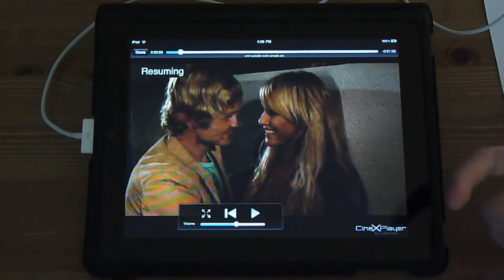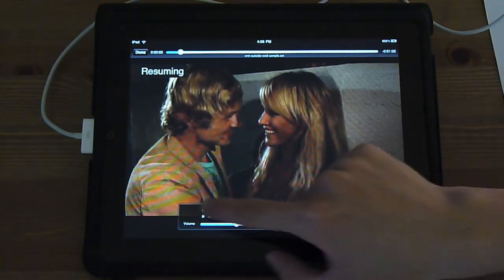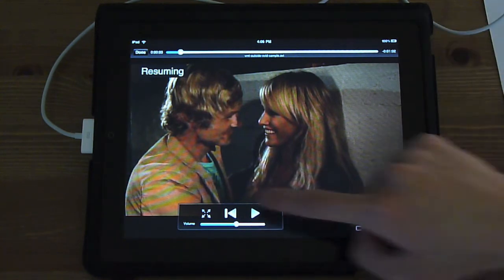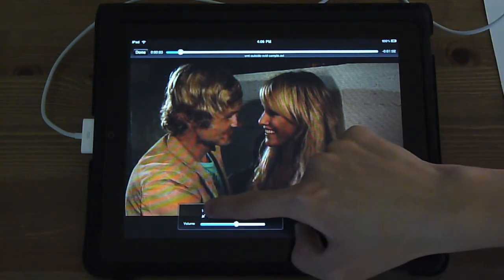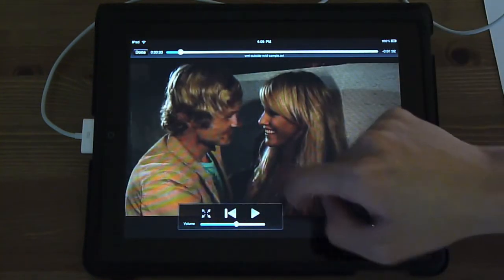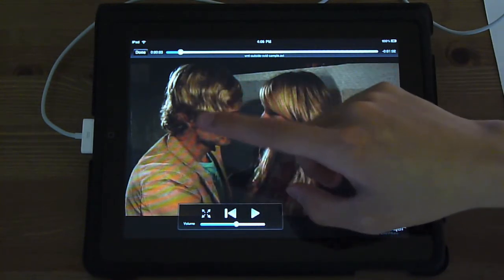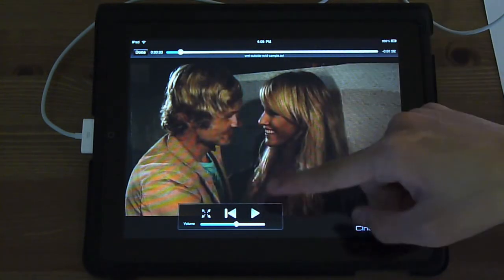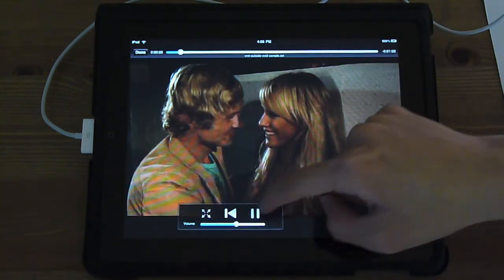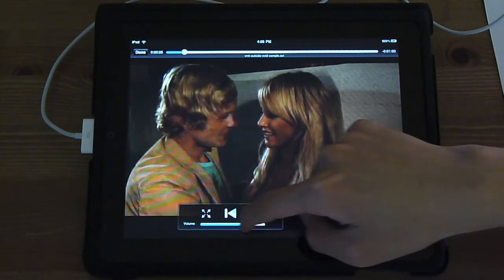You get the idea — if the video is in a different ratio, you can make it bigger and fill the whole screen. You can rewind, play, pause, and adjust the volume.